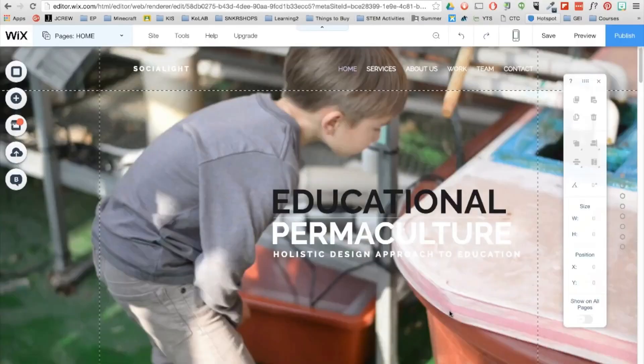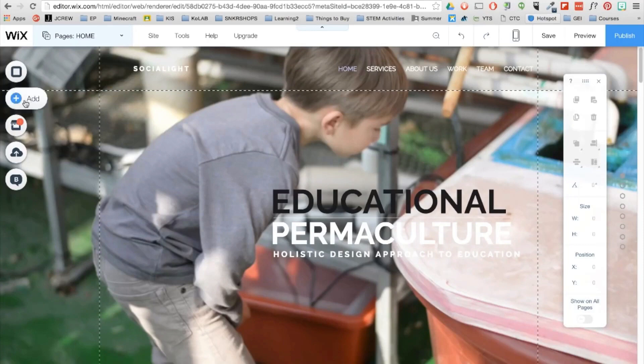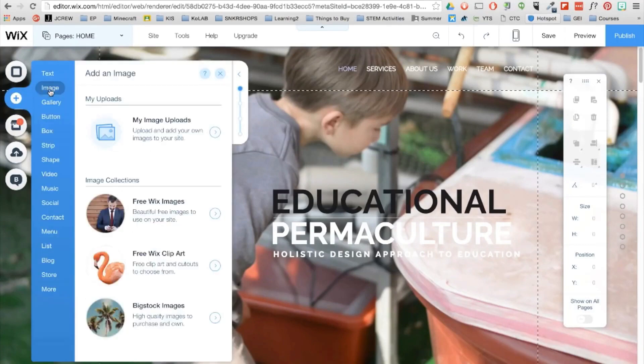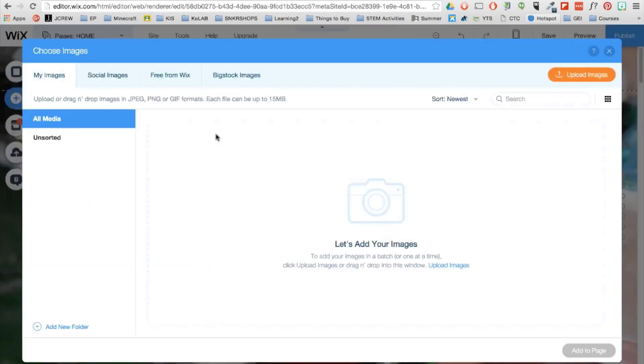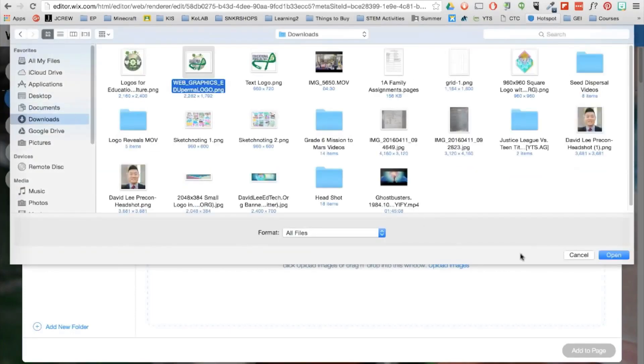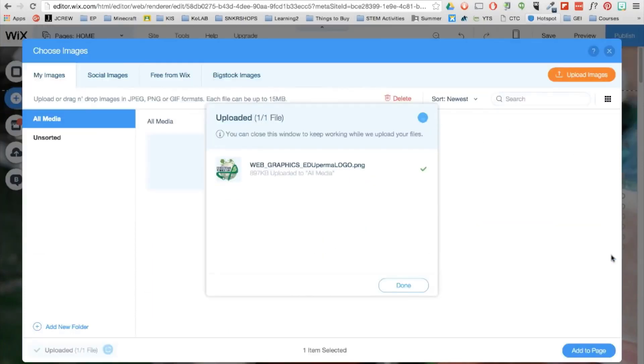So let's go ahead and save what we have so far. Now to add the logo of my site, I'll go to the add section on the left, go to image and image uploads and then select an image. You can also upload an image from your computer.